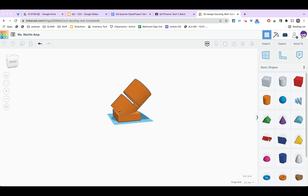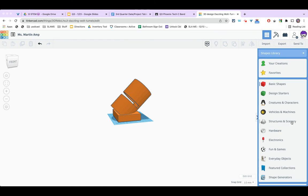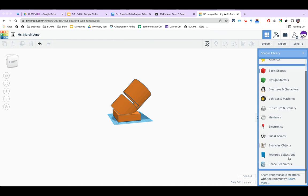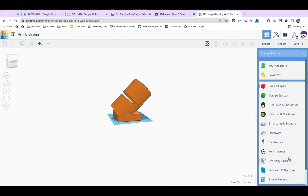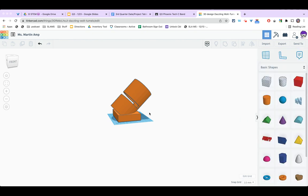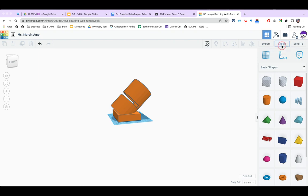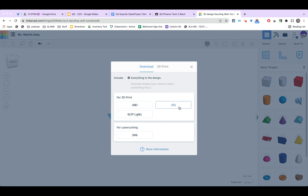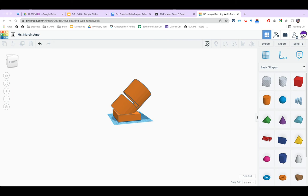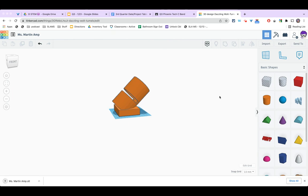Now I'm ready to customize. At this point you can go in and add any decorations to it you want. We've got all of our different options in here. Our basic shapes, our design starters, creatures and characters and so on. Have some fun. Experiment with it. When you have completed customizing it, go ahead and click export. Make sure you select everything in the design and choose STL. That will get it in the right format. And you'll be able to then upload it into classroom and turn it in for printing.